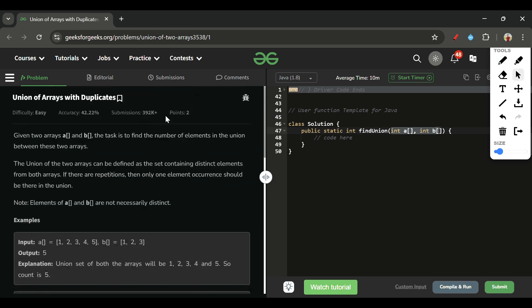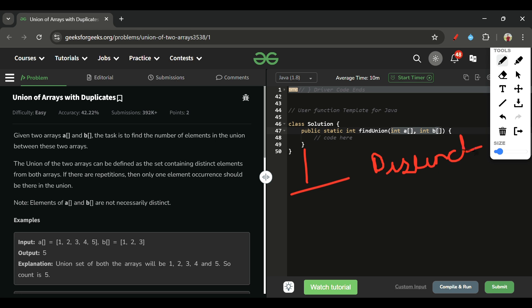Now let's look at the approach. In the first step we take distinct elements. To do that, we use a HashSet, because in a HashSet duplicate elements cannot be present — each element can only be present once. So if I put all elements of array A into a set, I get [1, 2, 3, 4, 5] with each element added only once.